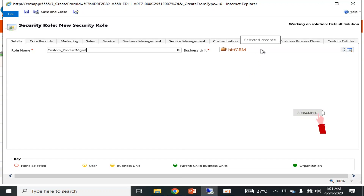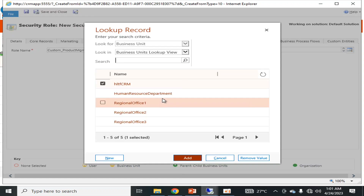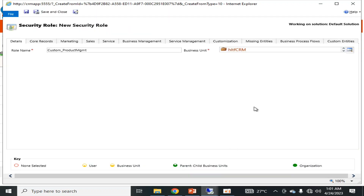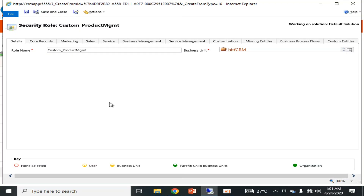I will define that security role in the business unit where my custom entity of product management exists. You can have multiple business units and change them as per your criteria. After defining that custom role, I will click Save. There are now different subsections of that role.